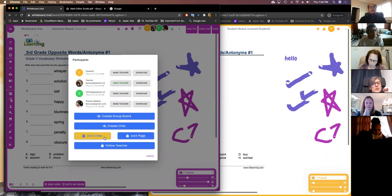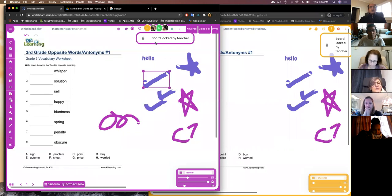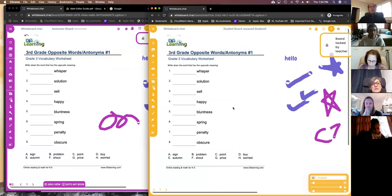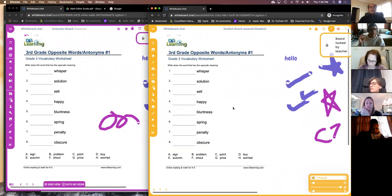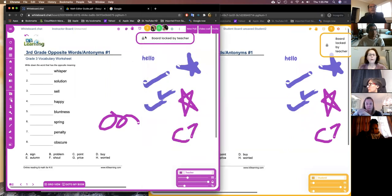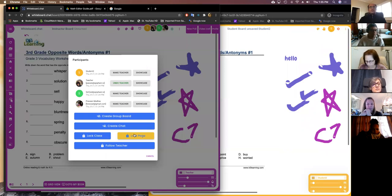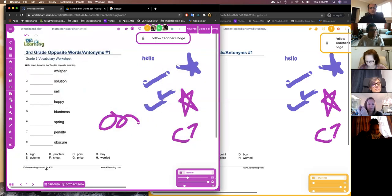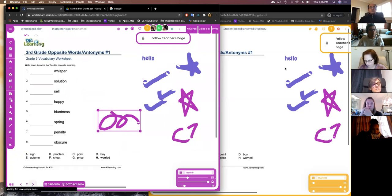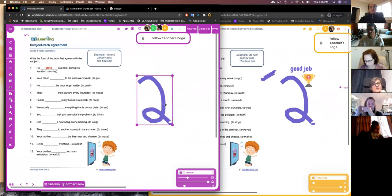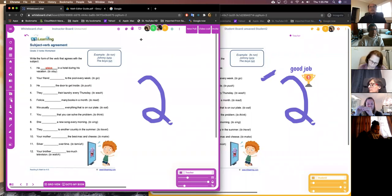You can lock your class — if you're demonstrating something and don't want kids doodling, you lock the class and they can't write anymore. For a timed assessment, after the time runs out you can lock it and students have a read-only view. Students can get back to their boards anytime by clicking the invite link. You can lock a single page as well — going page by page, you can lock page one when done and move on to page two. There's a 'follow teacher' feature where if you're on page one, all students are on page one, and so on.